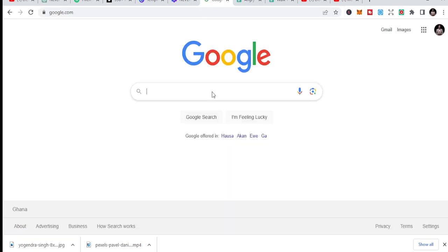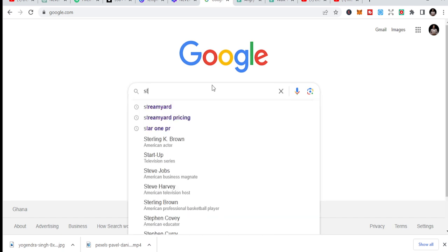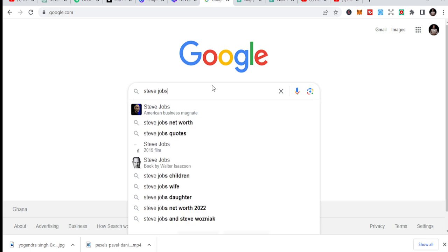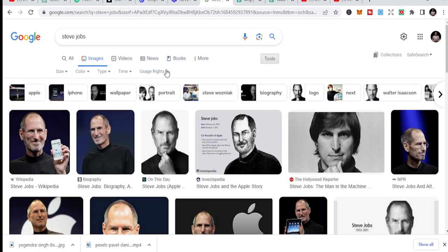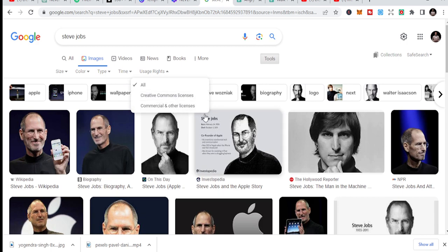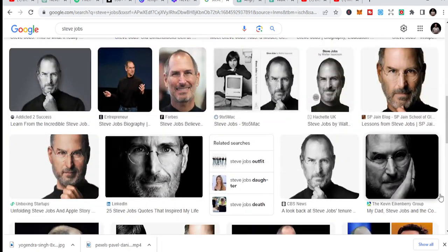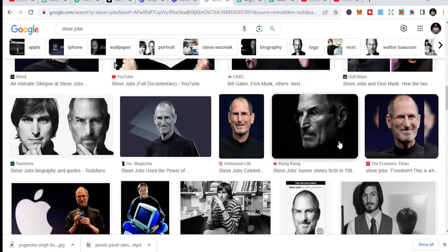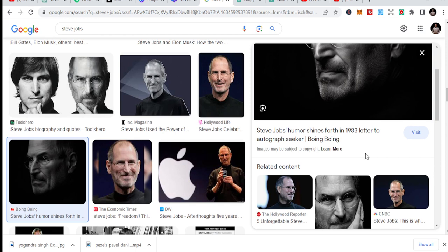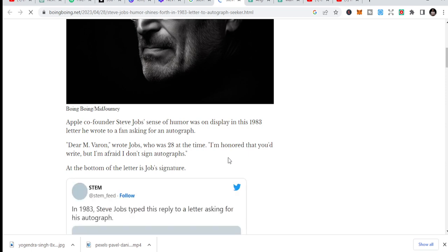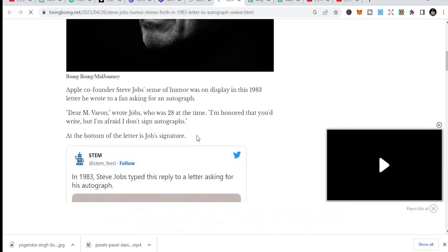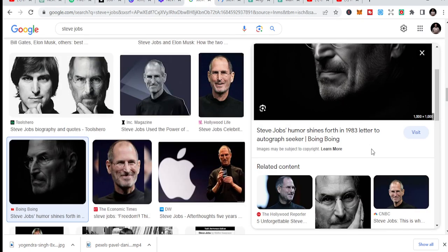On Google, if you want a picture of a celebrity like Steve Jobs, just type the name and go to Images. You can toggle through the Tools to see usage rights, such as Creative Commons. Pick one of the images, download it, and save it to use in your thumbnail design.